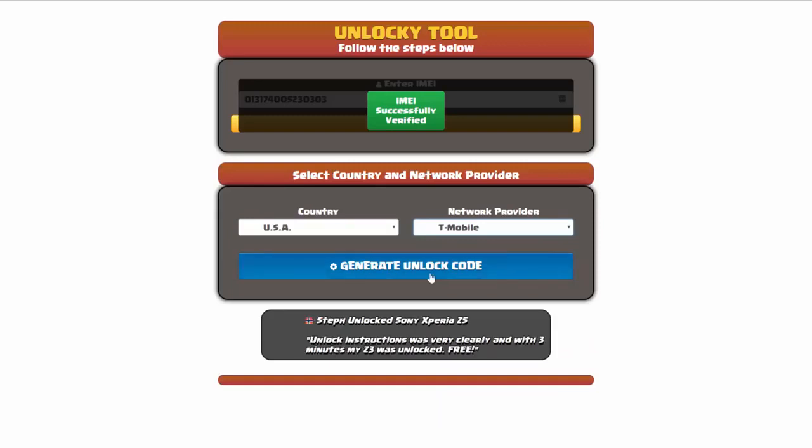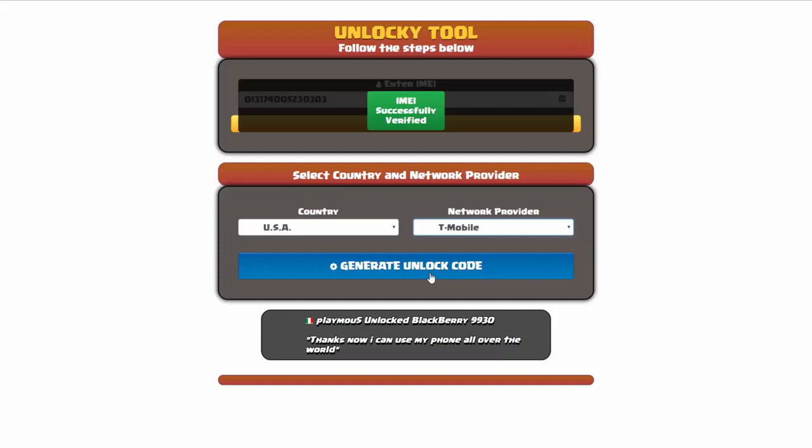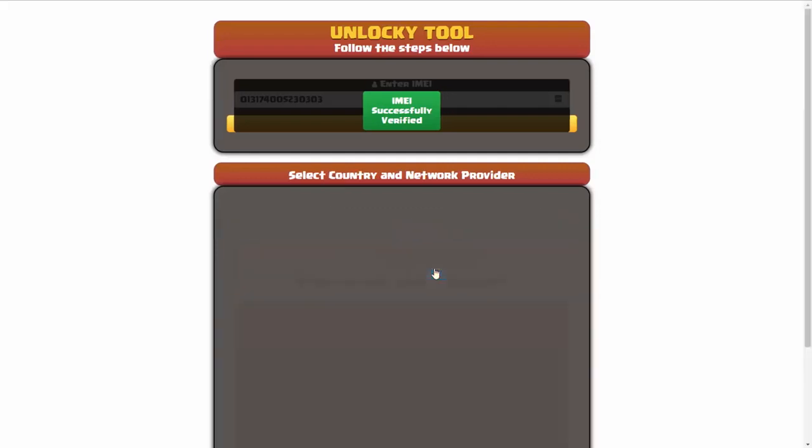Now click on the button that says Generate Unlock Code. Unlocky is going to generate an unlock code based on your IMEI, country, and network provider.